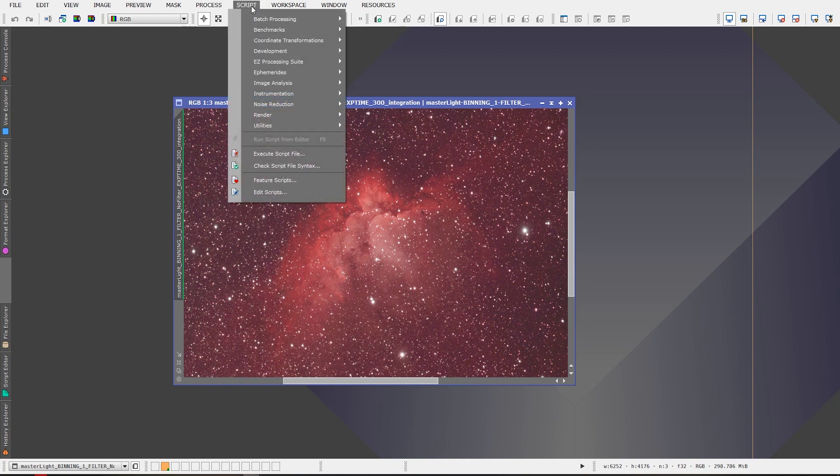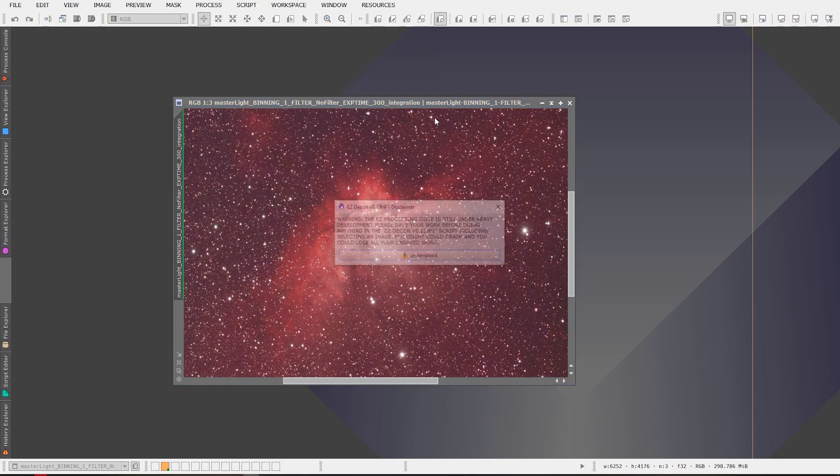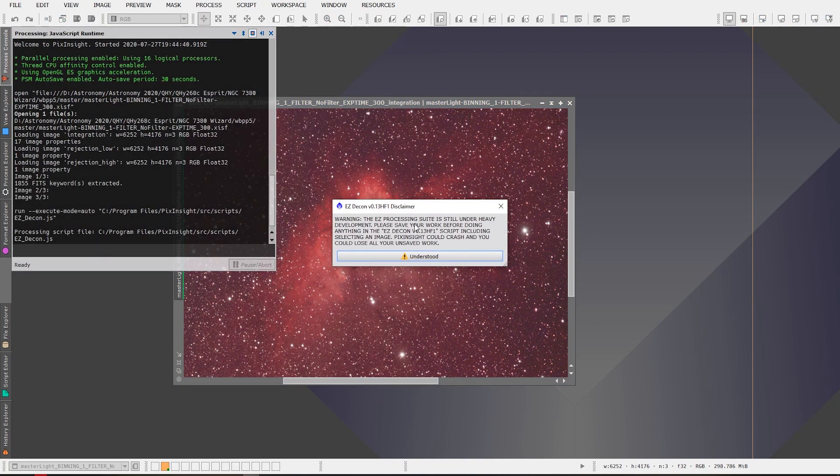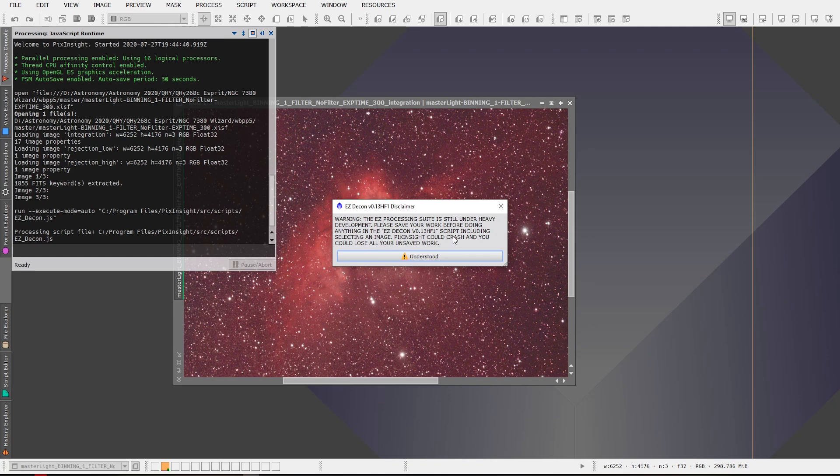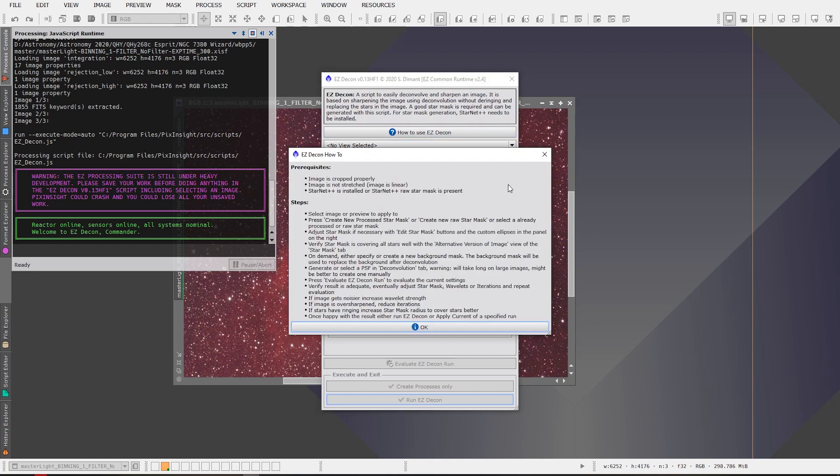So once we have our light frame here in PixInsight and we're ready to go, we can start with the first step which is the deconvolution, and it pops up a warning message letting you know that this script is under heavy development and things could crash. So save your work and you're just going to click that you understand that. I haven't had any issues with it crashing really in the later updates so it's been pretty stable for the most part. There is instructions that you can click on and it tells you how to use the different components. So in this case here it's showing us how to use the decon and we can read that to understand it better.